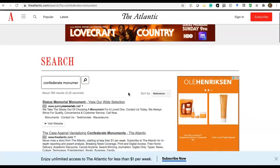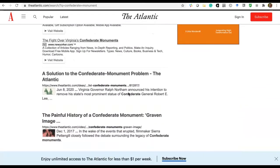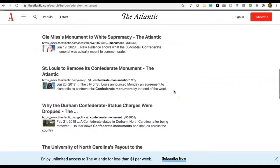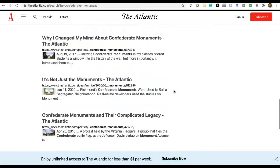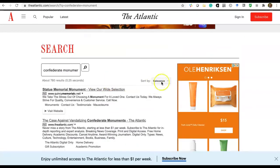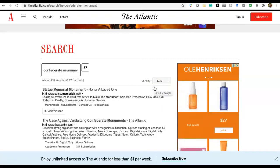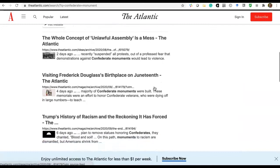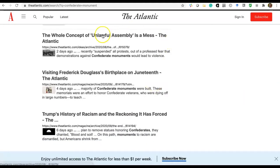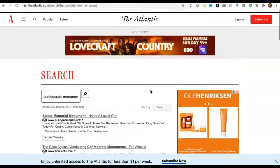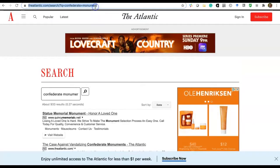That critical evaluation applies to all popular sources. In the Atlantic's search results, similar to Mother Jones, you can sort by relevance — what the Atlantic considers most relevant based on your search terms — or by date, which shows the most recently published articles. For example, you can see results from two days ago, four days ago, and so on.